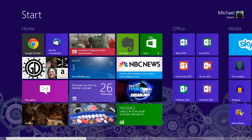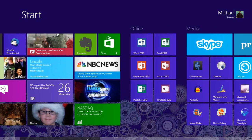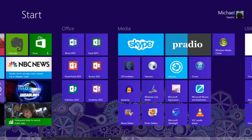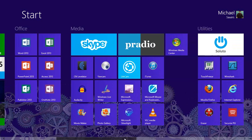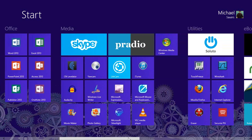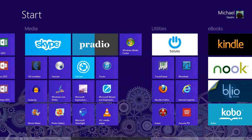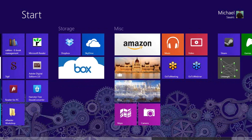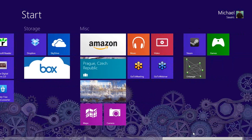There's a scroll bar at the bottom. I can scroll using that, or use a wheel mouse or touch mouse. Each program I've installed has its own start menu item, and I've organized this start screen into categories. On the left is the main area; then I have office programs, media programs, utilities, a section on e-book programs, storage, and then a miscellaneous and gaming area at the end.